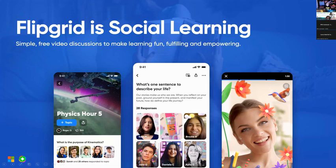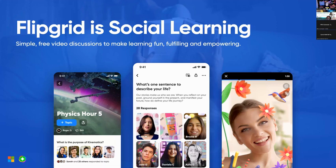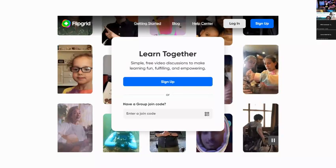The only difference between the app and the website is the lenses — we call them lenses, they look like filters just like on social media — so students can be very creative. I can create a group on the website or from the app. I can create a topic from the website or from the app.